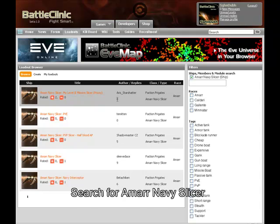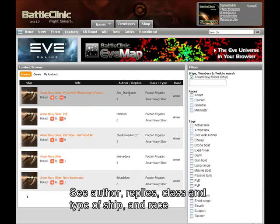Over here is the author and the replies, then the class, the type of ship, and of course the race.